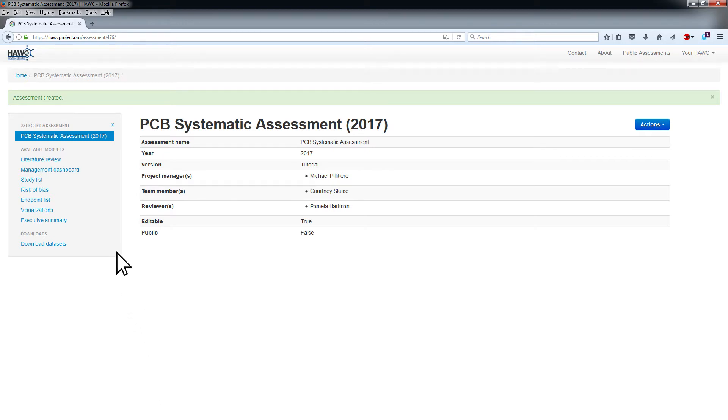The left side of the Assessment Summary page lists available modules for the assessment. These modules are automatically populated when you create a new assessment.